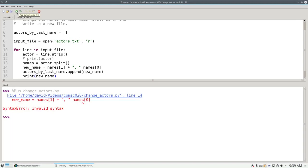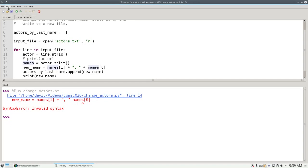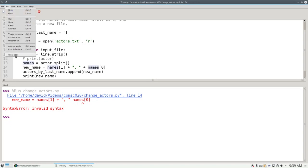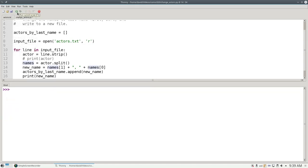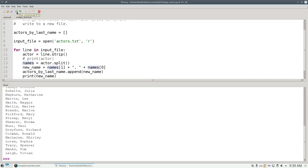And it looks like I have an error because I forgot my plus sign here. Let's put the plus sign here to make it right. Clear the shell and run again. And now we have the names in last name comma first name order when we're out of the loop.